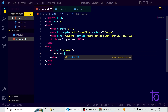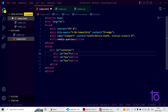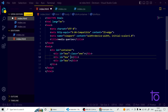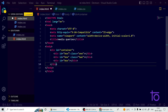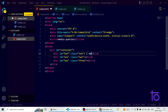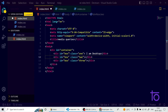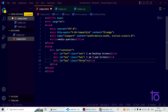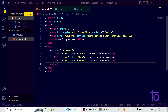For each div I want class names of 'one', 'two', and 'three'. In the first div I am writing 'I am desktop screen', in the second div 'I am iPad screen', and in the third 'I am mobile screen'. These divs will be shown or hidden depending on the current screen size.